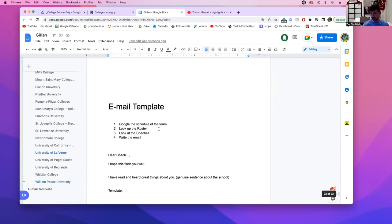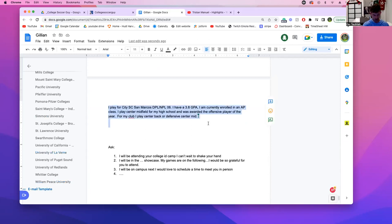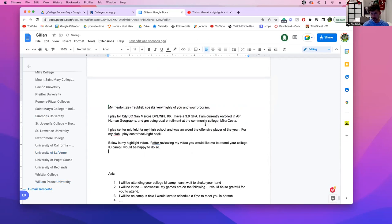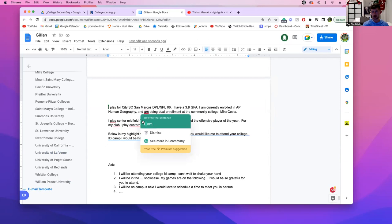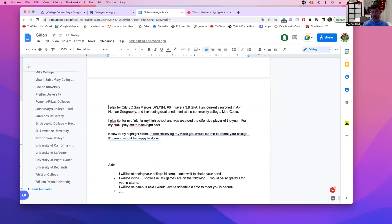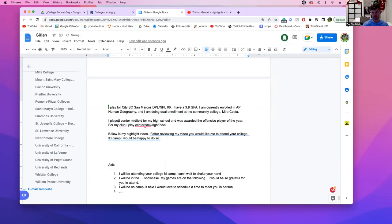Here we go: 'I play for City SC, Marcus DP on the L6. I have a 3-point-something GPA. I'm currently enrolled in AP classes. I played center field for my high school and was the top offensive player.' We did a much better version before: 'I play for SC San Marcos, I have a 3.83 GPA, I'm enrolled in Human Geography and doing dual enrollment.' This part is what we're going to copy and paste each time.